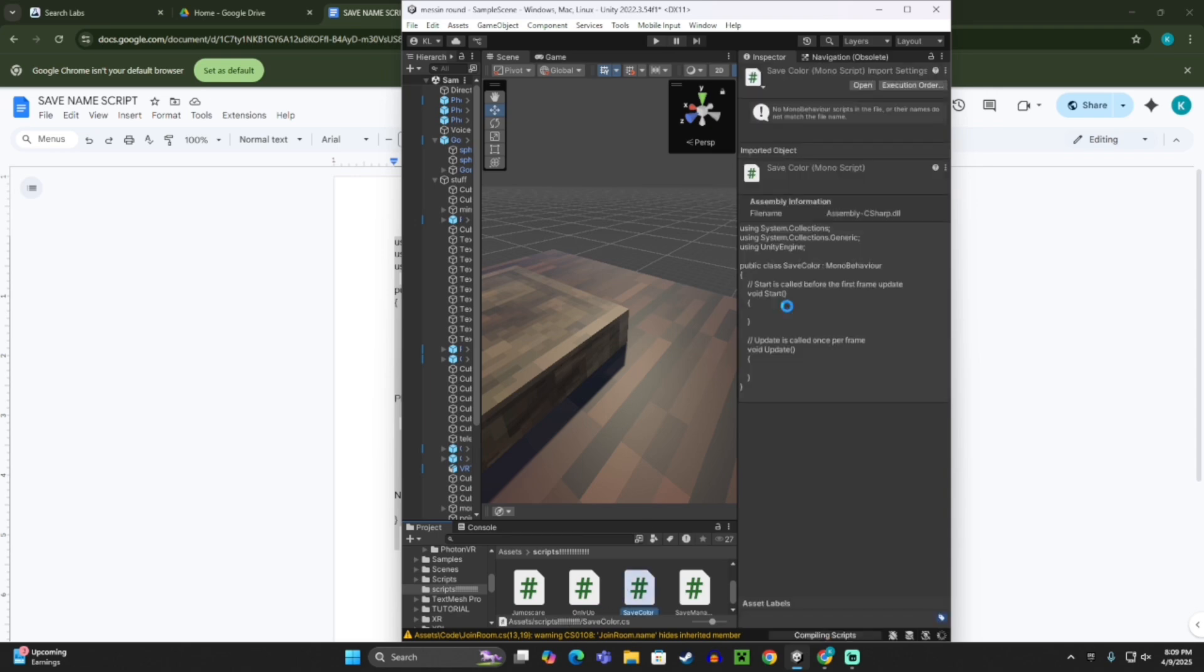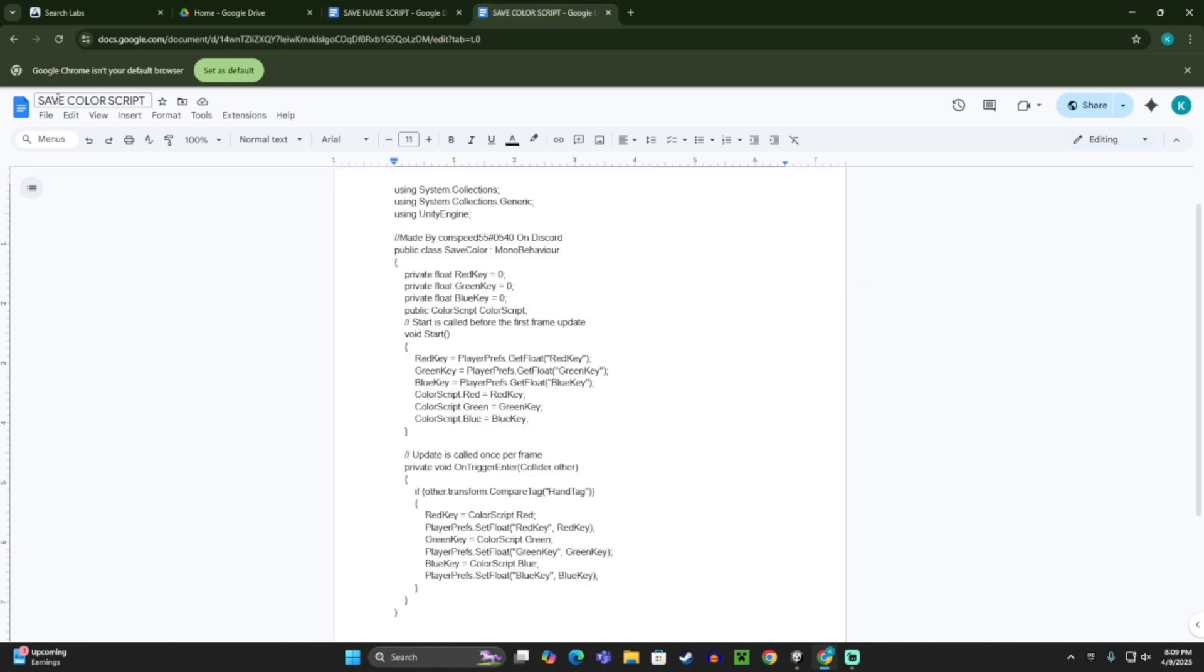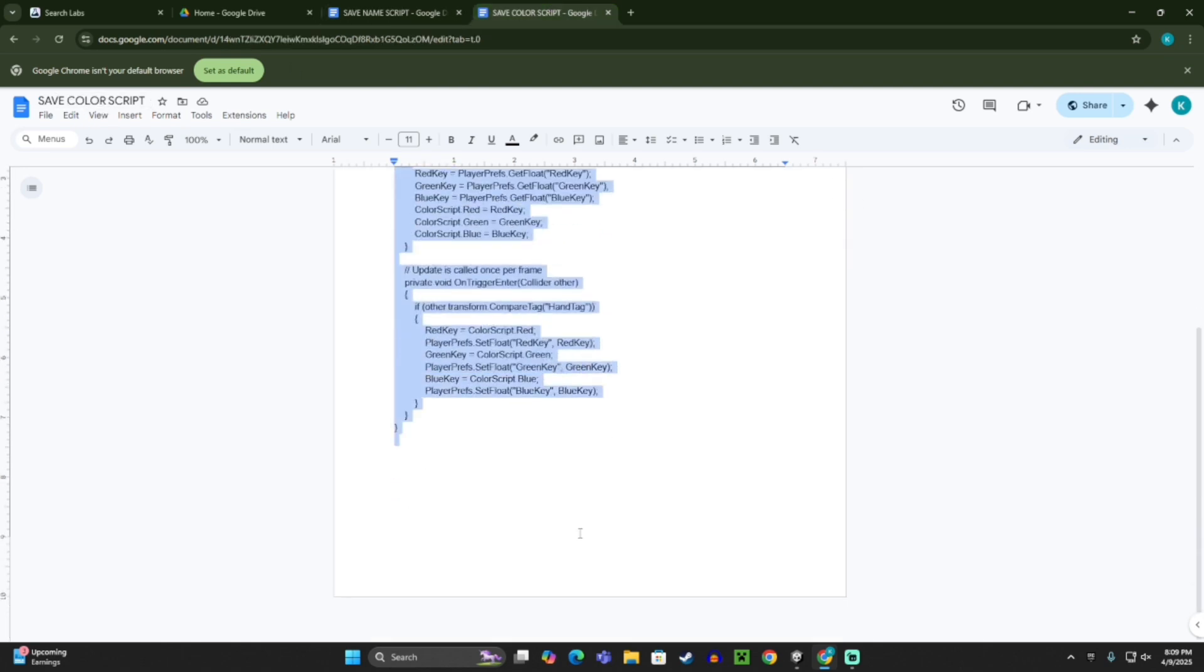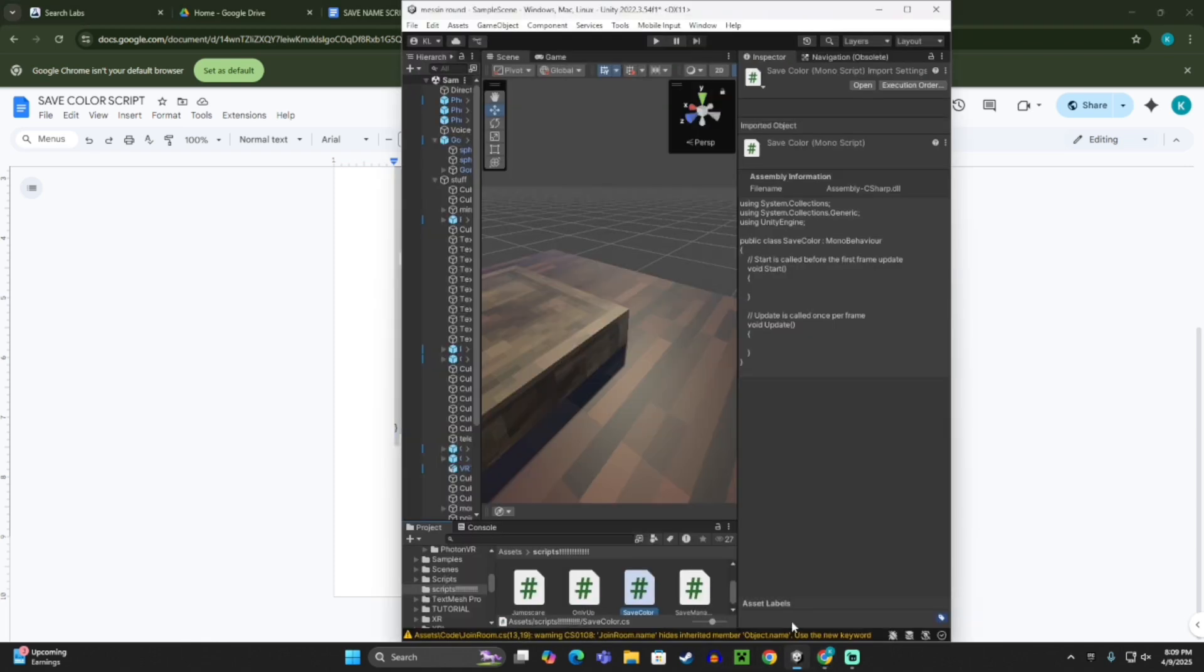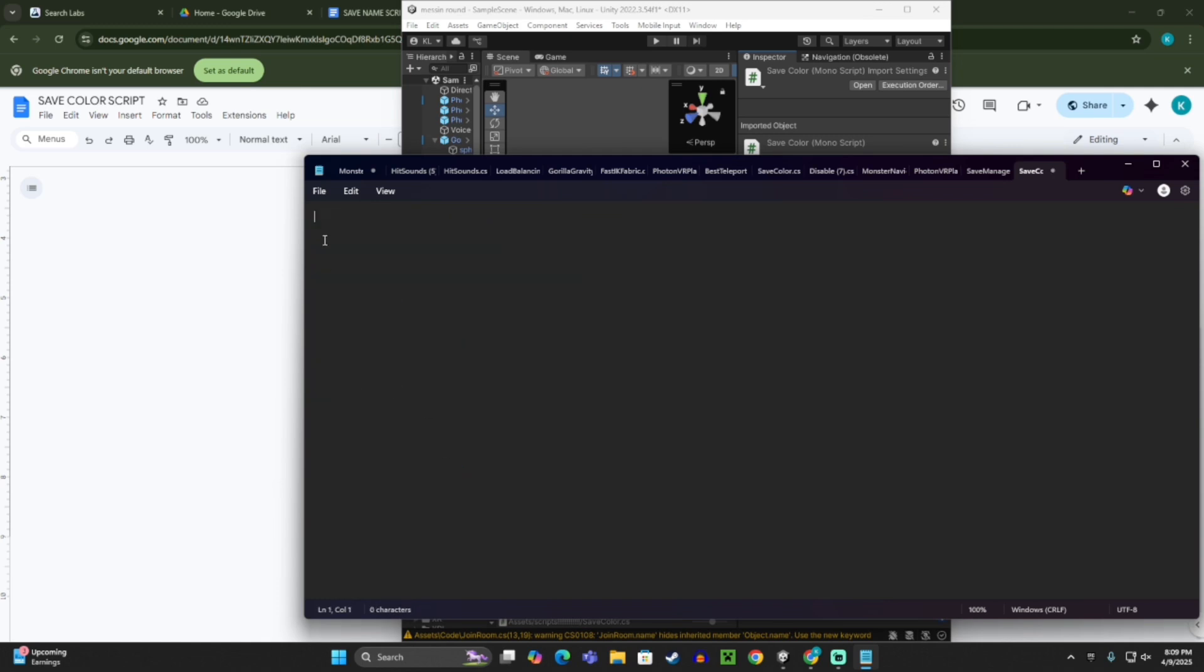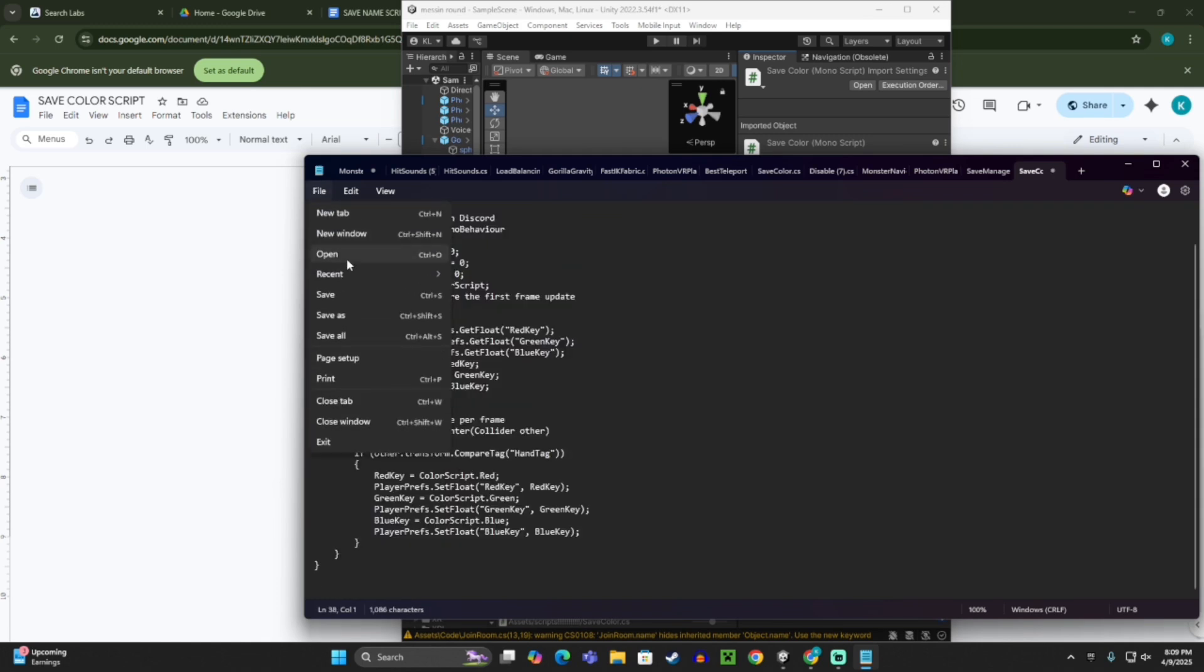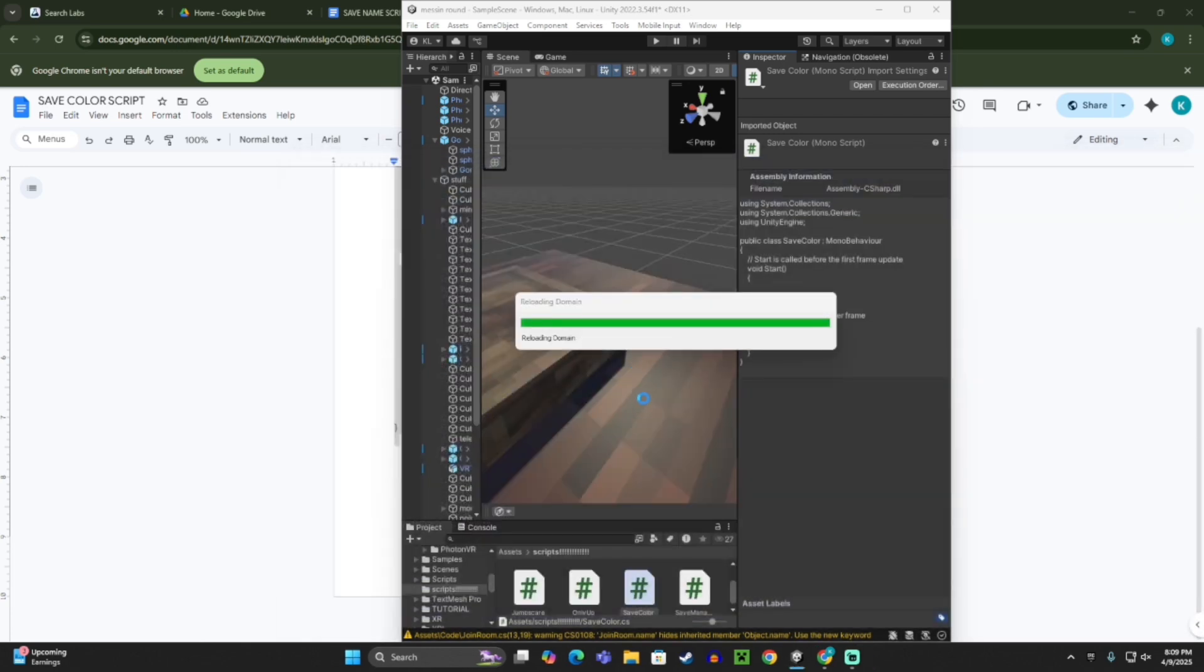And then, go to the other thing in the description that says save color script, and then take that, and then copy, and then click open on save color, delete that, and then paste, and then file, save, and then X out of that.